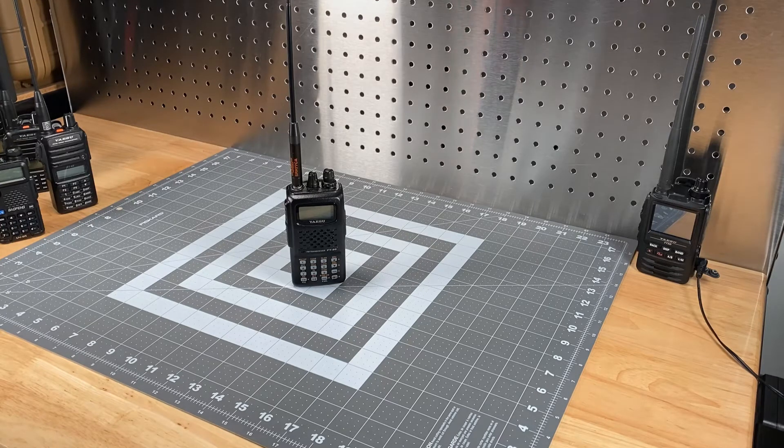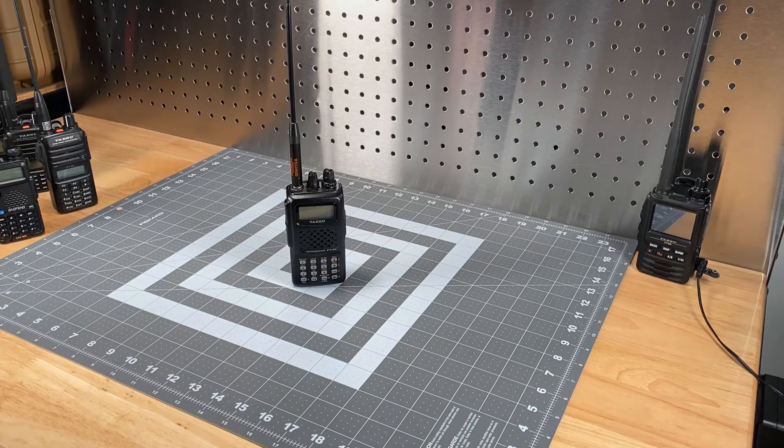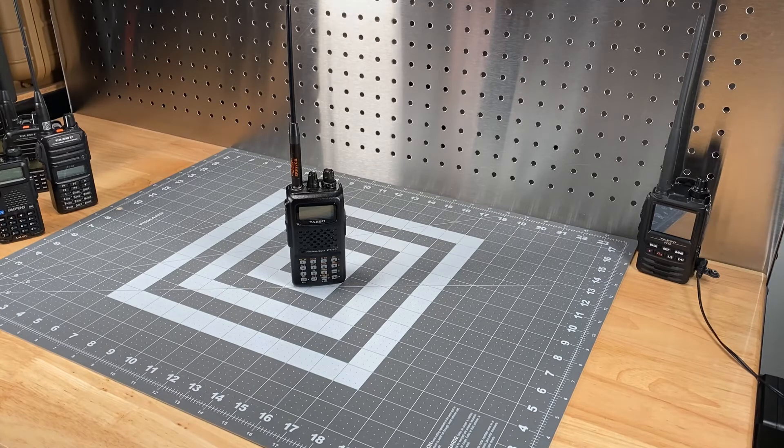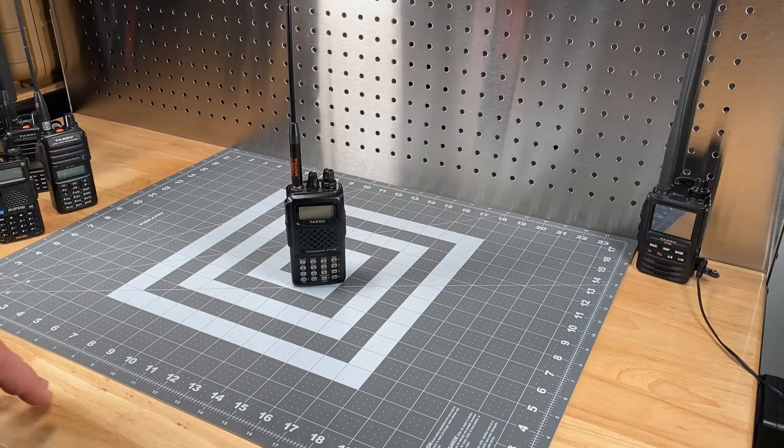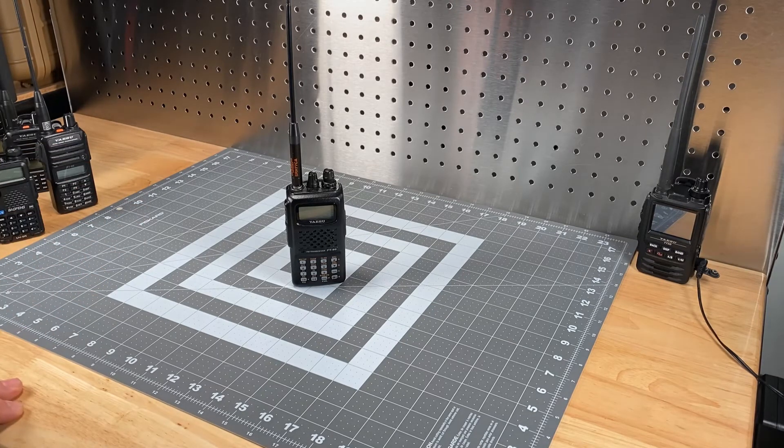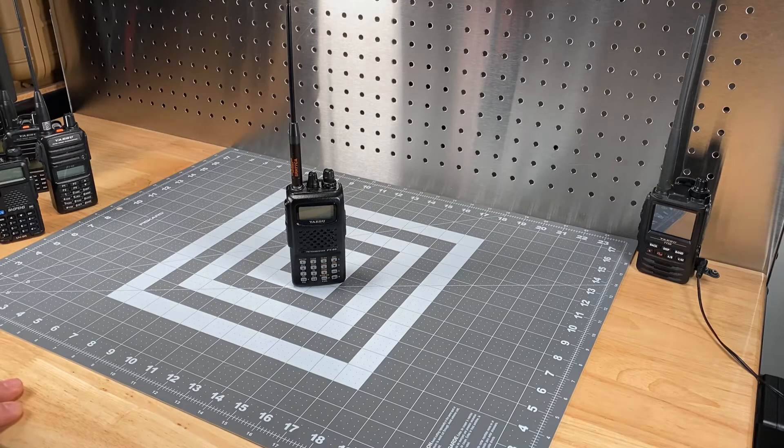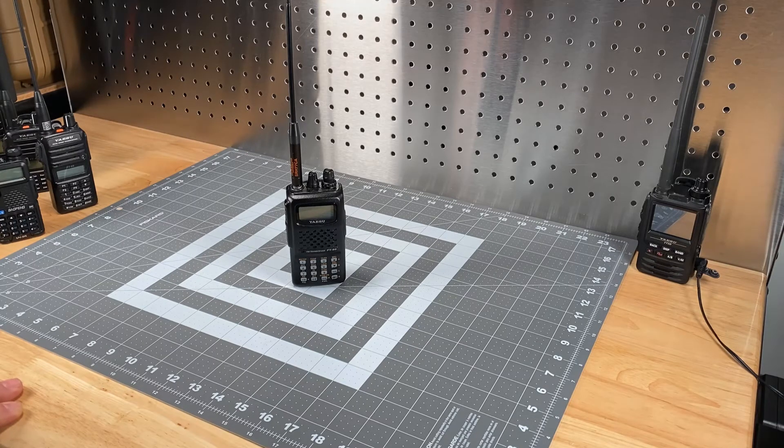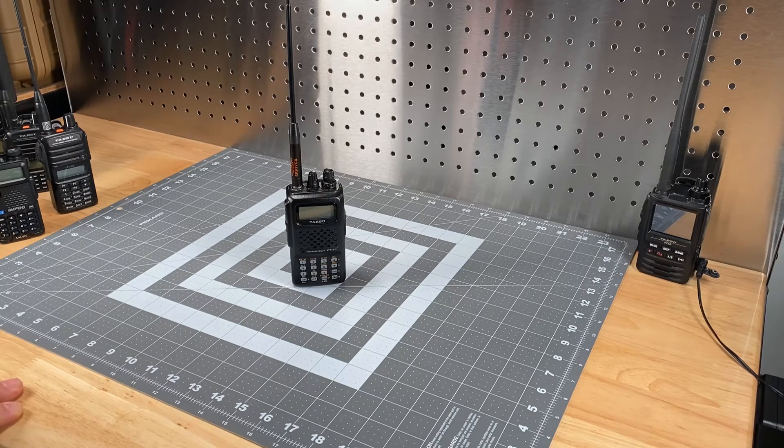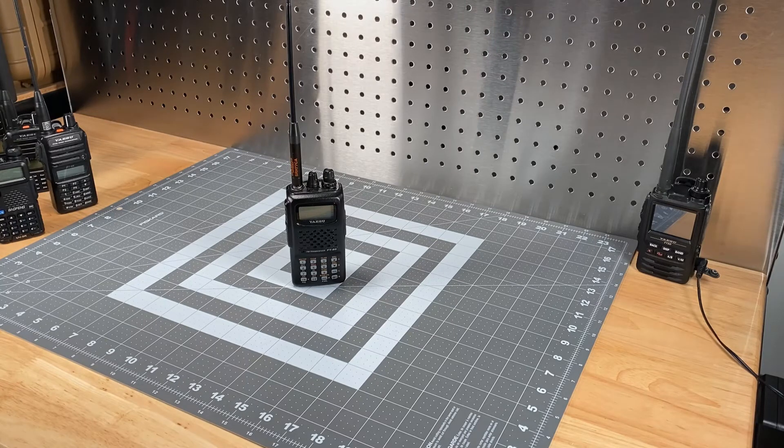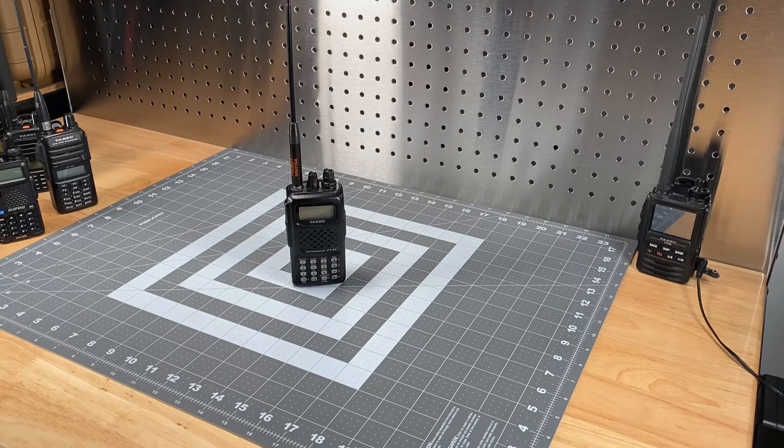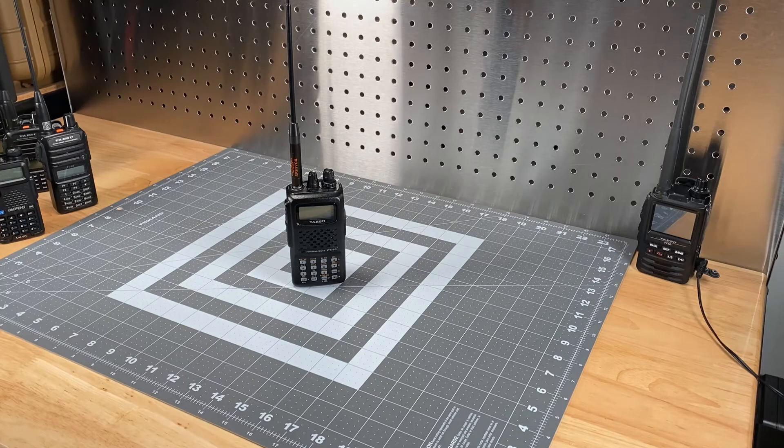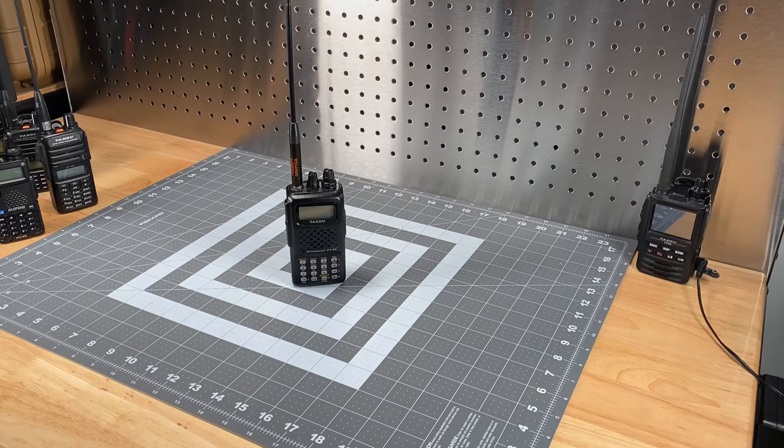And my whole impetus for doing this video was, I had this FT60, and I wanted to do the Marscap mod on it. And I've been researching it for a couple of years, I looked at a number of YouTube videos, and read a number of articles, and I'd kind of walk up to the idea, and then I would back away.